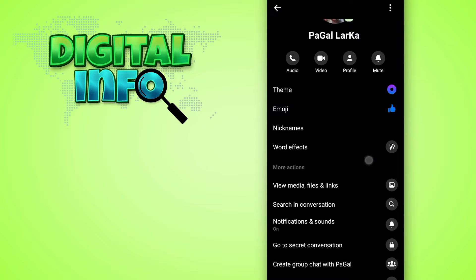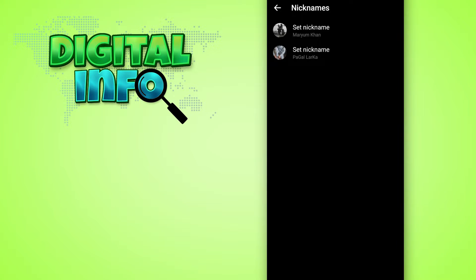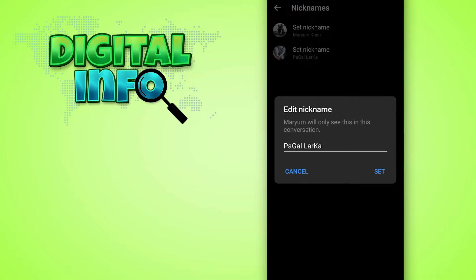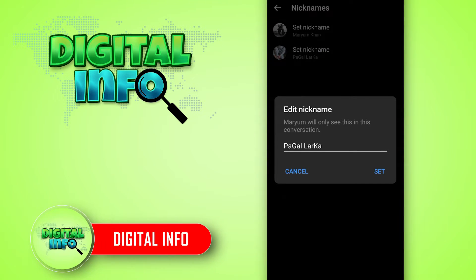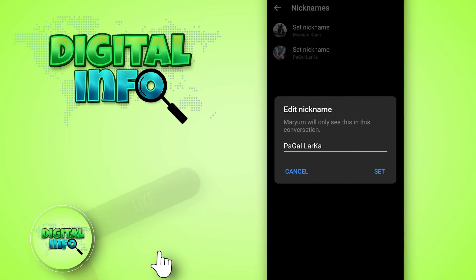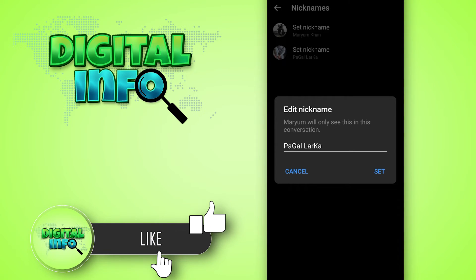Then you can see the option of nicknames in front of you. You can open and set the nickname and then add it in this section and press the set.